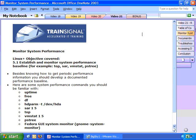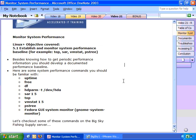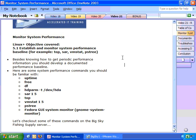So let's start off with monitoring system performance. Now Linux Plus Objective 5.1 says you should be able to establish and monitor system performance baseline. For example, using the commands top, SAR, VMstat, and PSTree. Besides knowing how to get periodic performance information, you should develop a documented performance baseline.